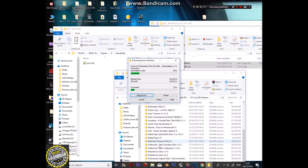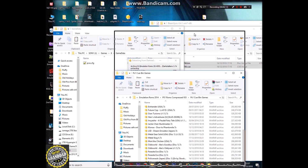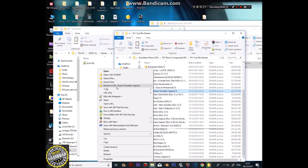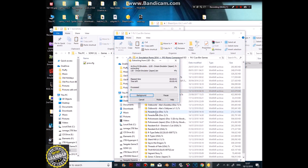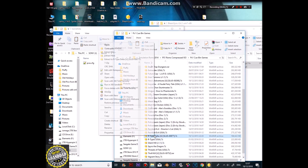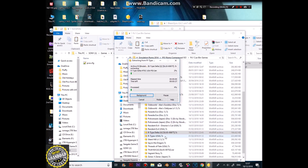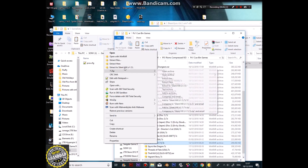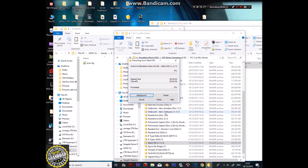We've got Darkstalkers. What else do we want? LSD Dream — I wonder if that's actually going to work. R-Type Delta, Silent Hill, and add a bit of Thrill Kill.